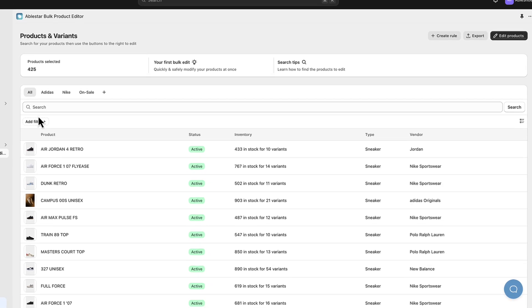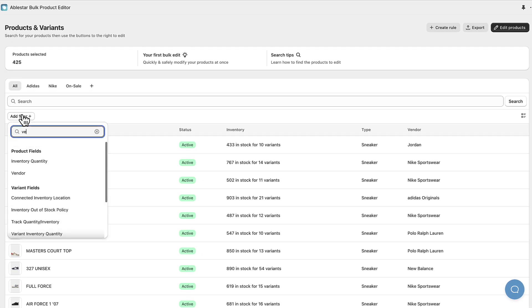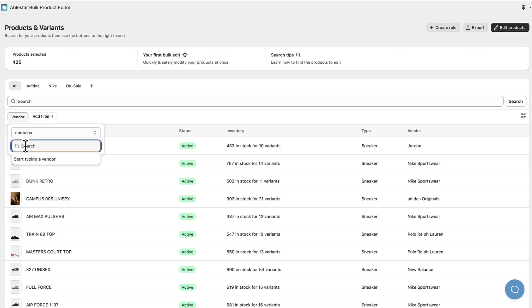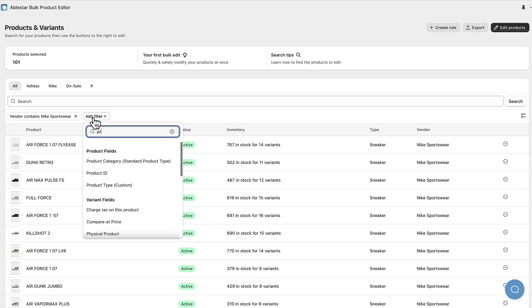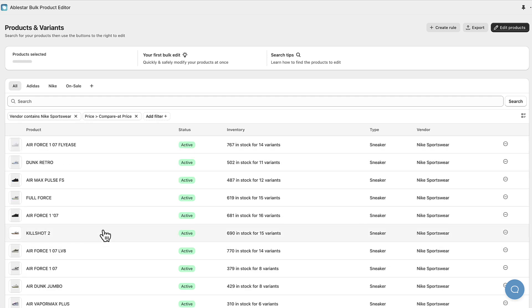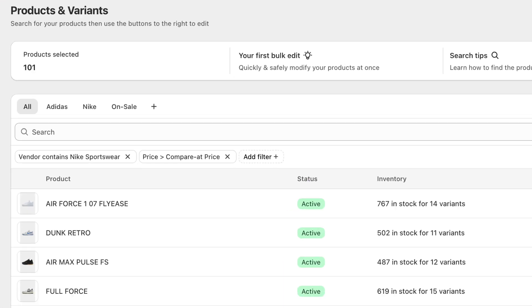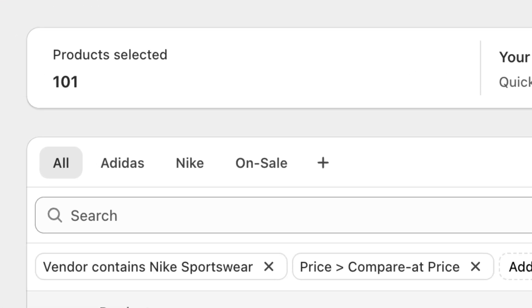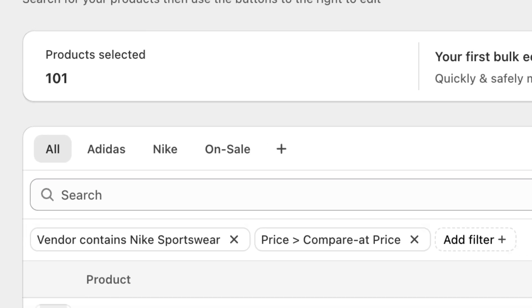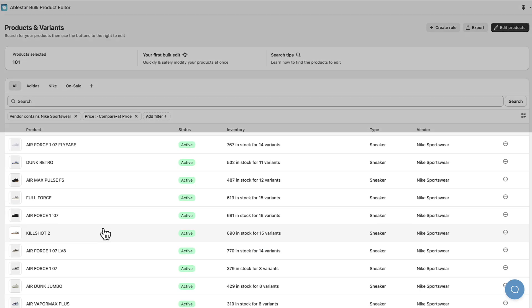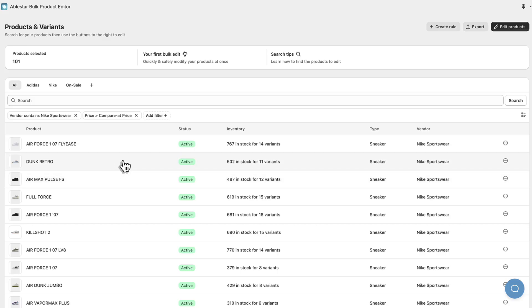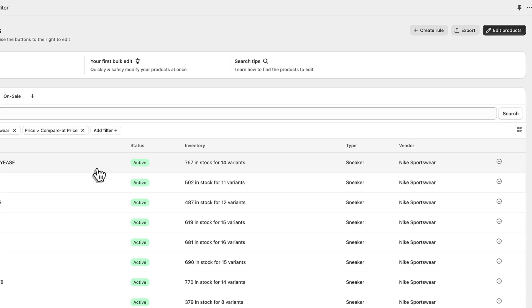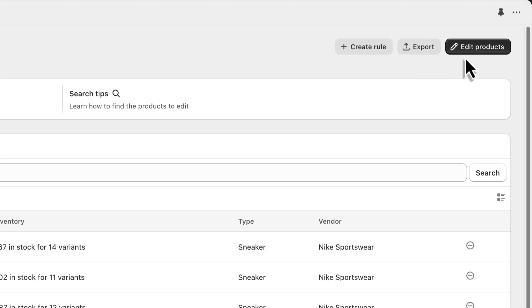Here we'll add two filters, one for vendor and the second one to exclude products that are already on sale. Notice that you can see the exact number of matching products above and below you can see every product that will be modified. Once we're sure that we have the right products selected, we'll click on edit products above and move on to step two.